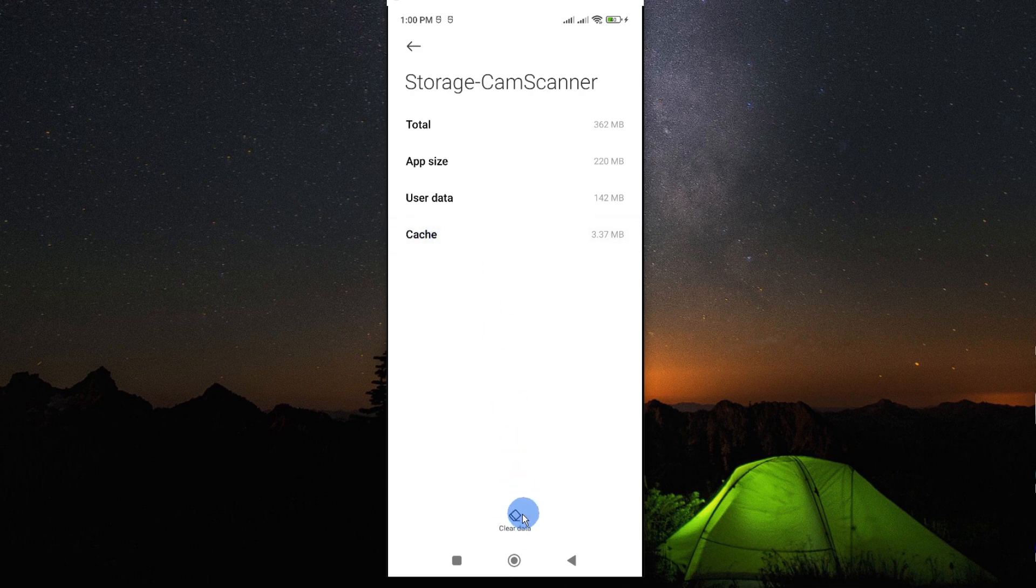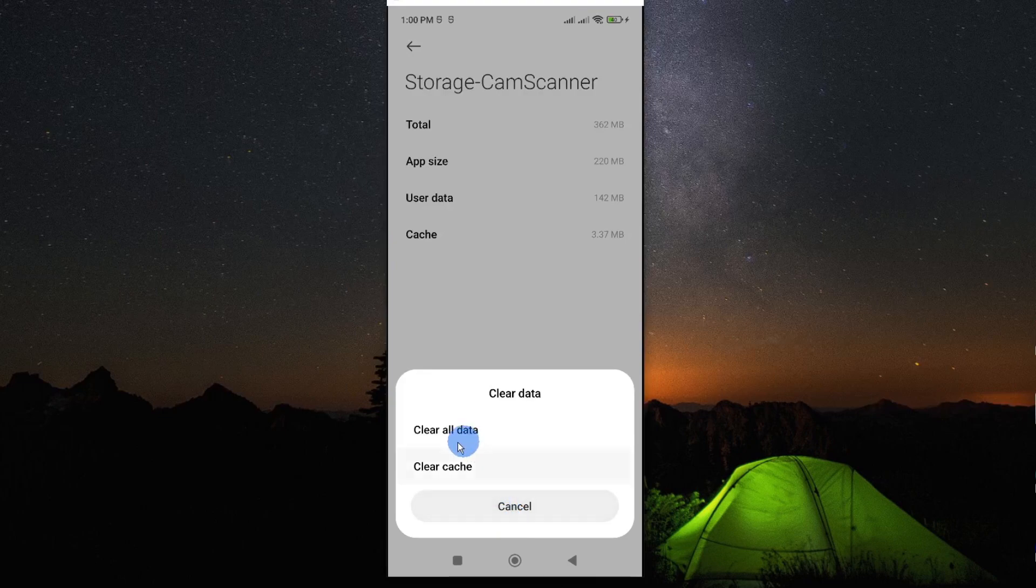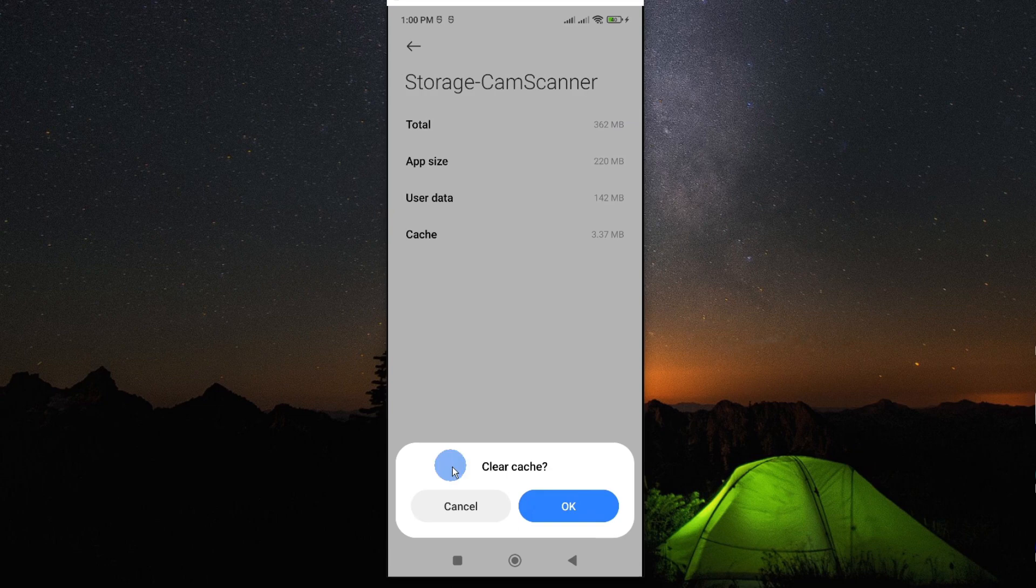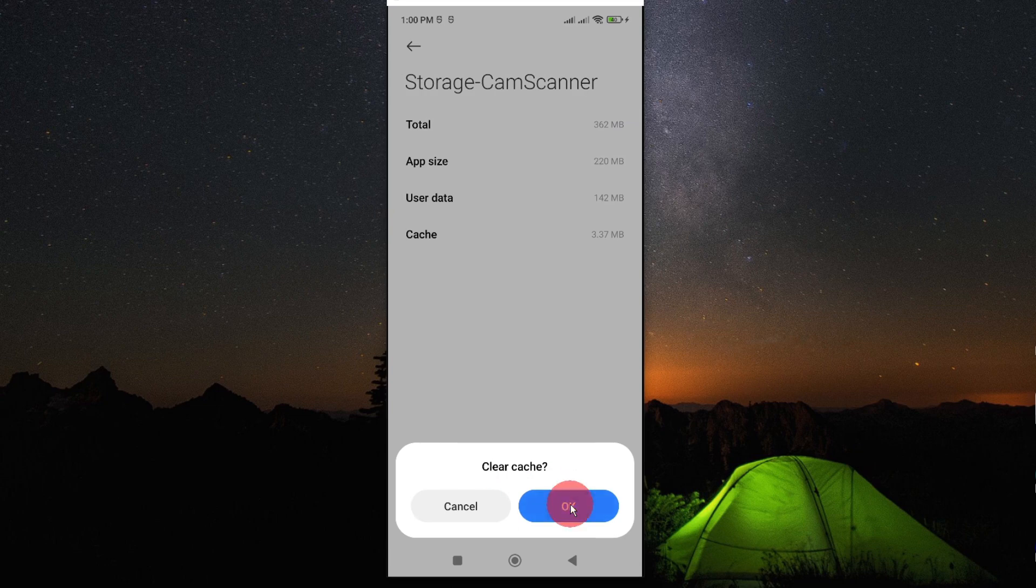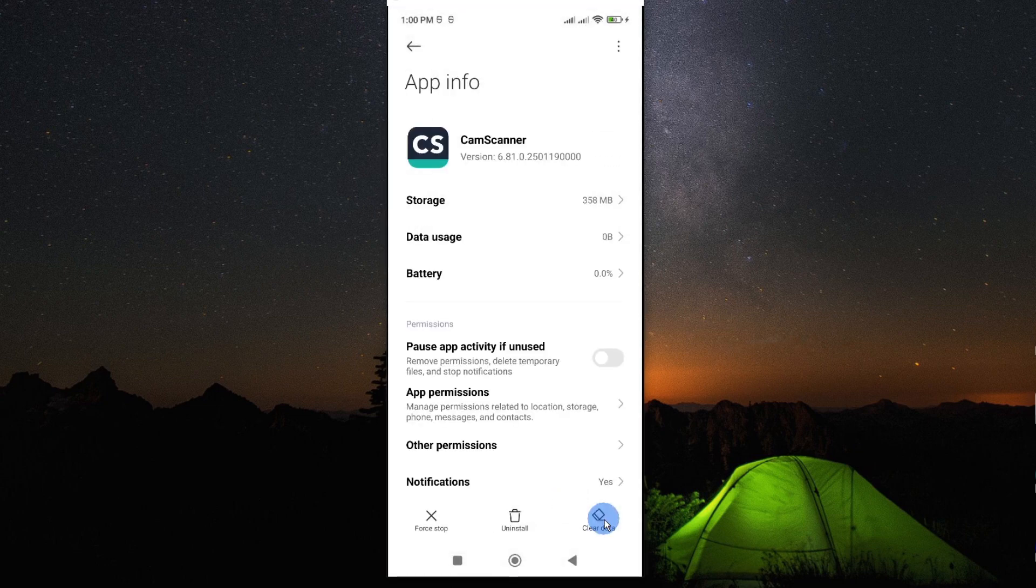So you may want to go ahead and clear this data on cache. To do so, you can just go down here and tap on clear data. This will give you an option to clear cache. Select the cache option and tap on it, and then OK. And you should be able to clear cache.